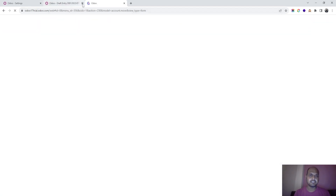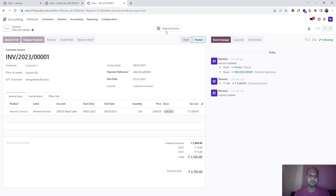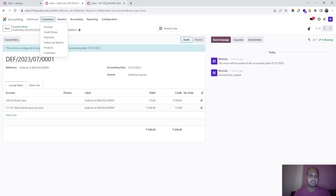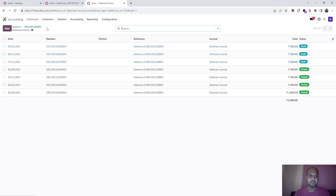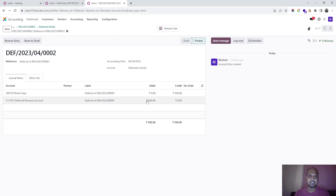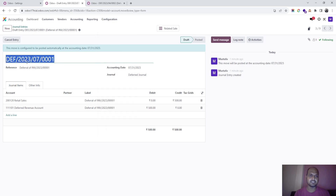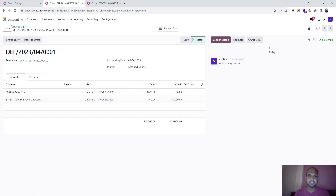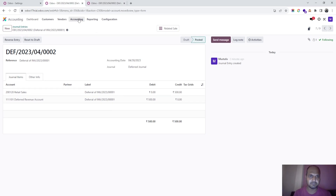Going to the customer invoice and opening the deferred entries, you can see retail sales debit by 3,000. Going to the entry which is retail sales credit to deferred revenue account debit — it's the same entry. You can see the journals here; this is for the fourth month. So Odoo is doing its job very nicely when you pass deferred revenue.